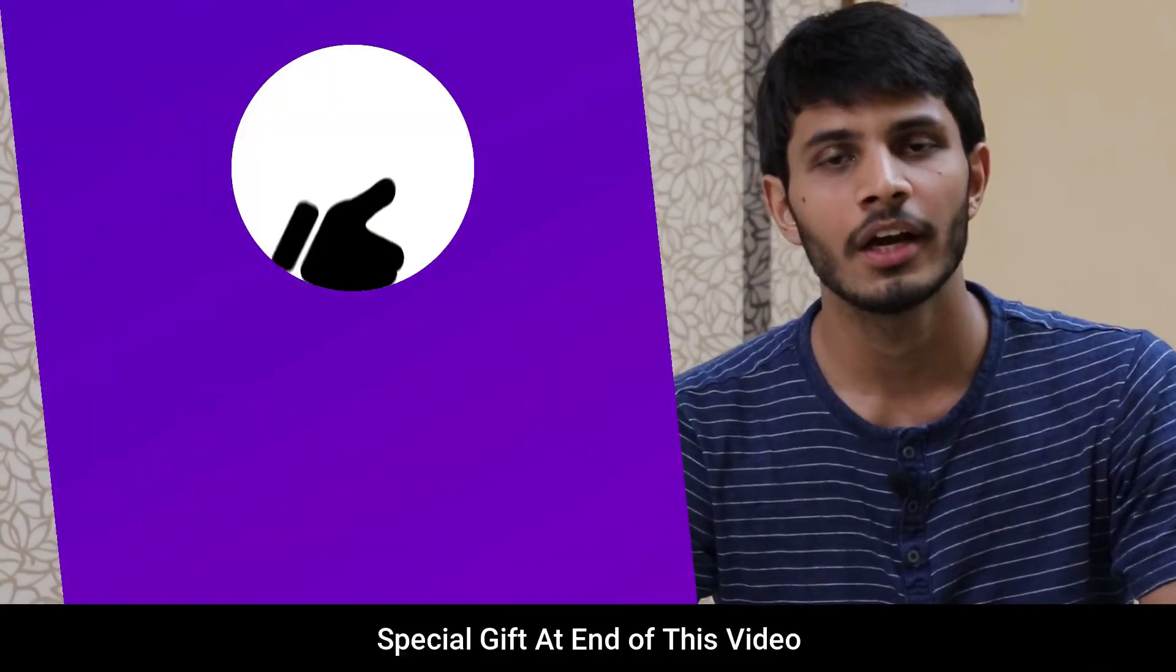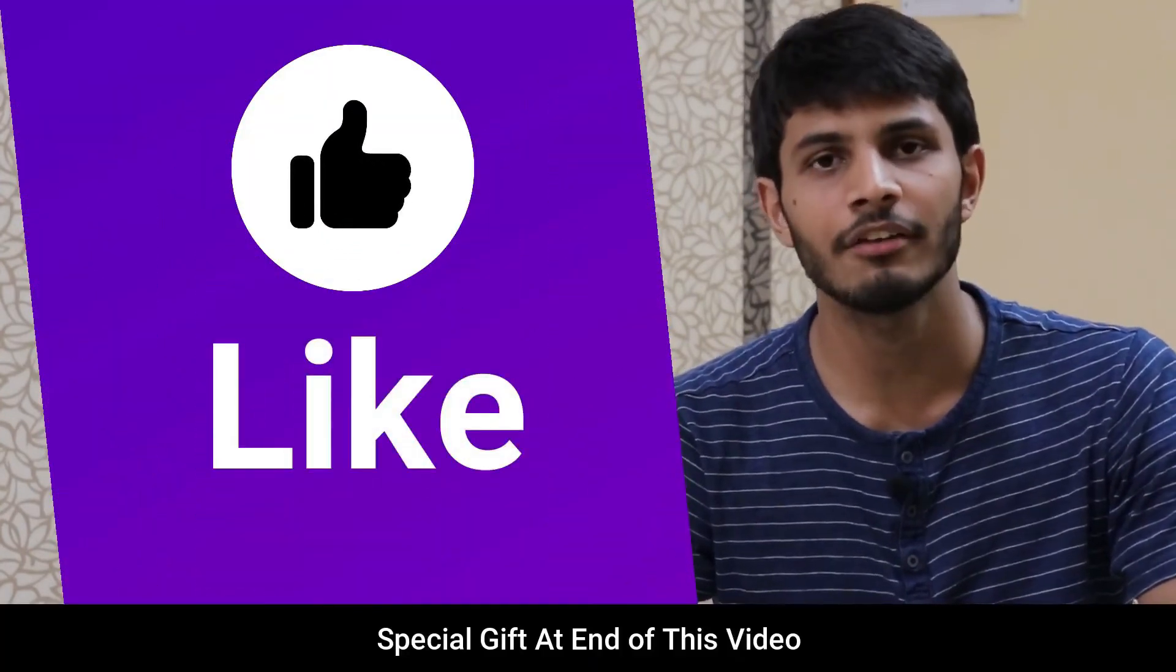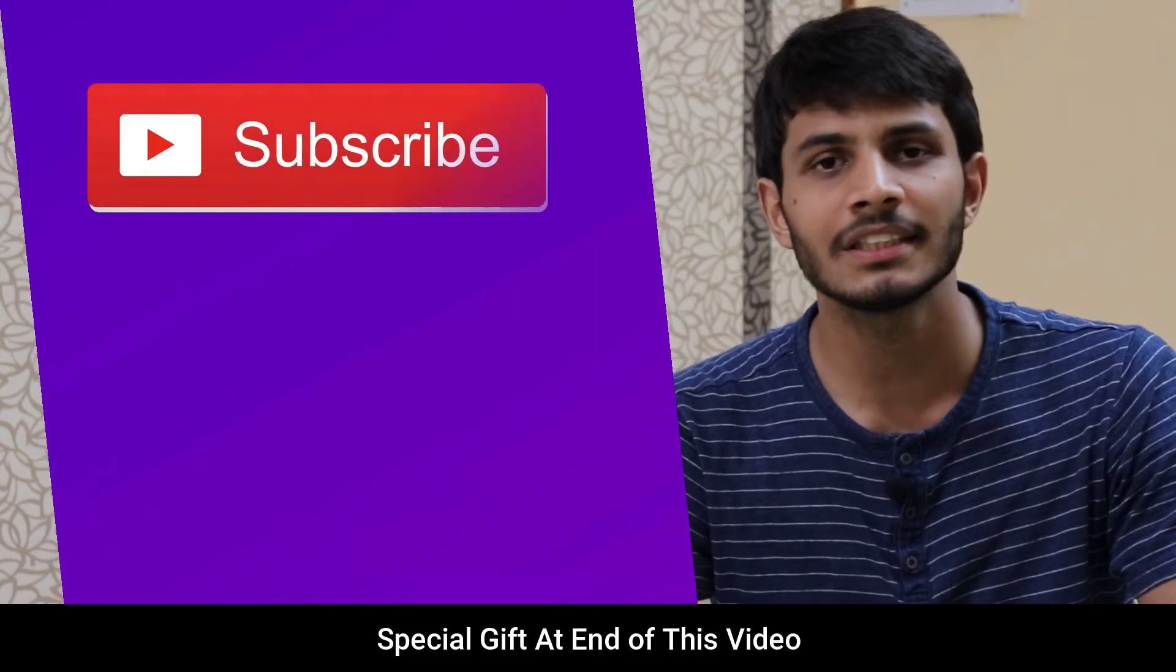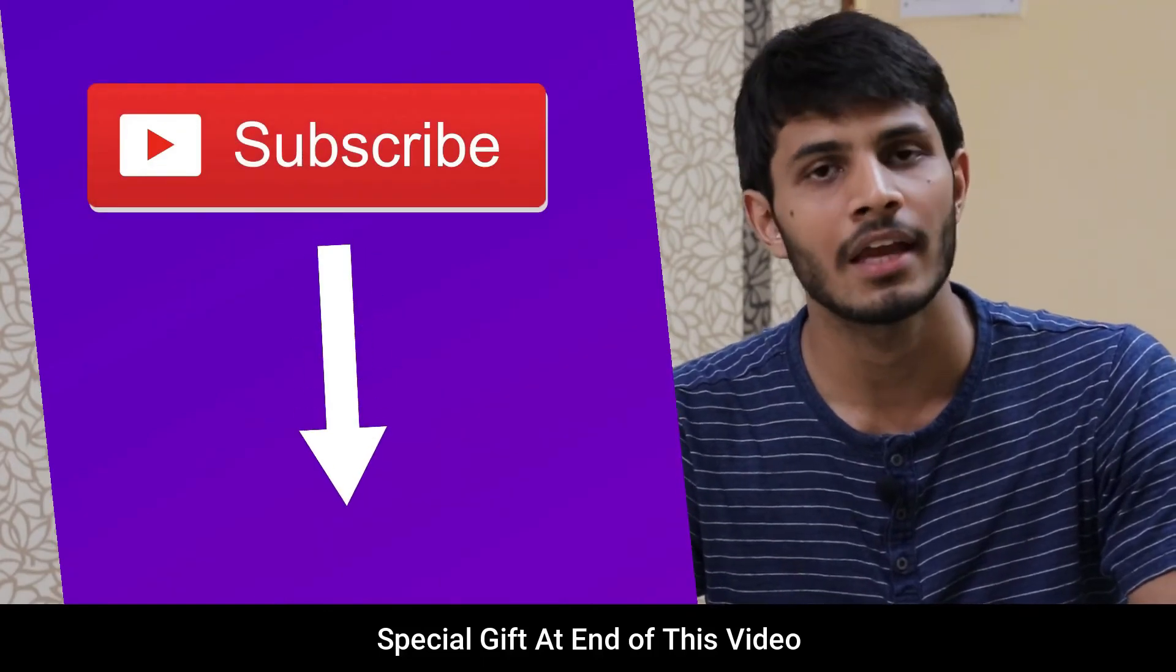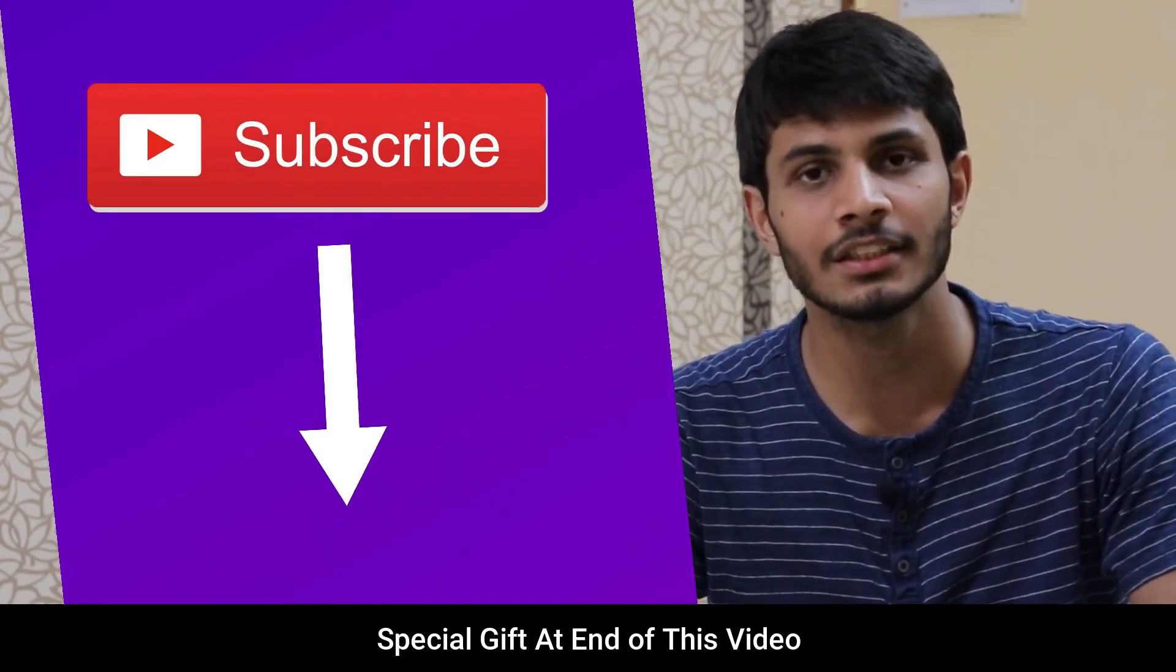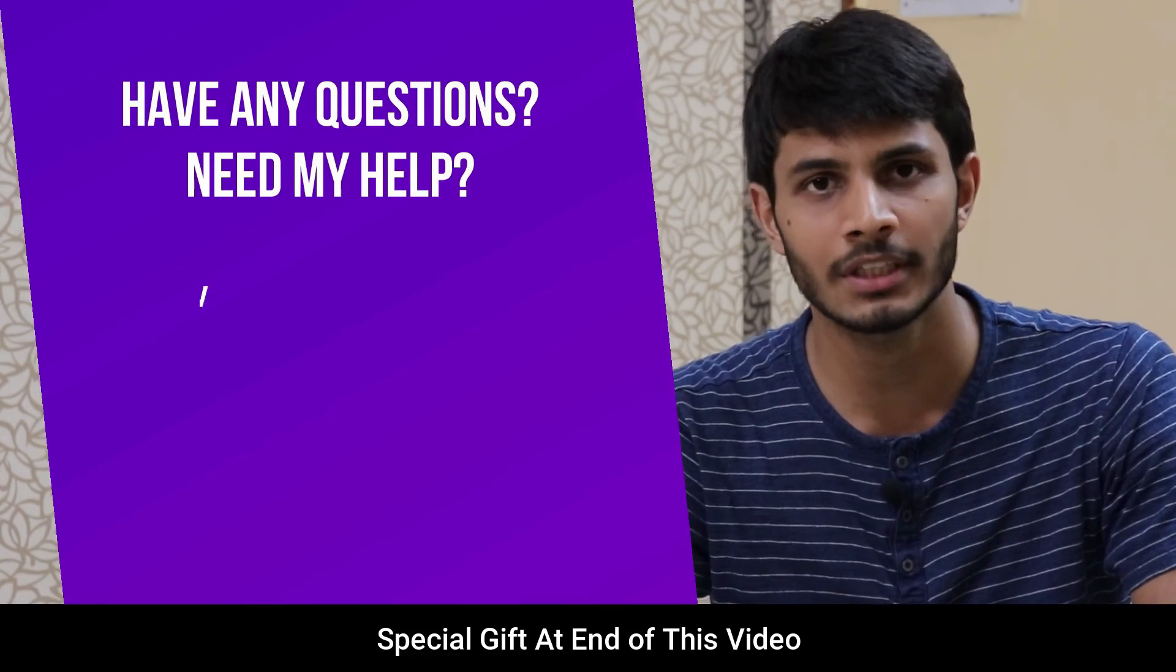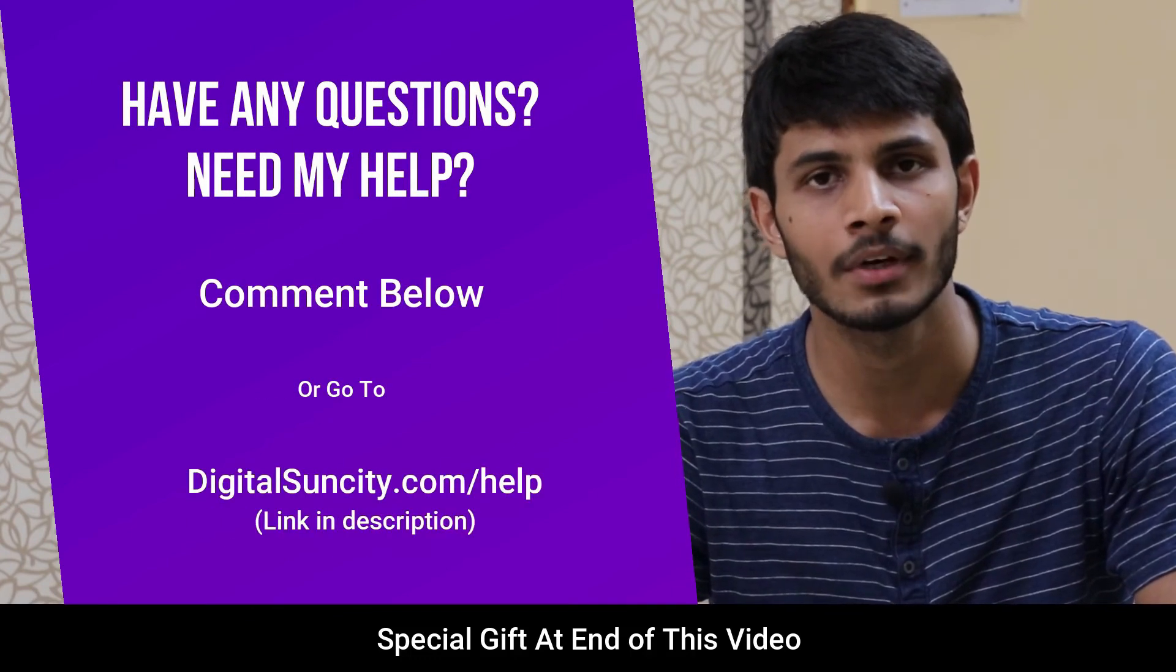I hope you liked this video. It takes me lot of efforts to create free videos like these for all of you people. So please consider to subscribe. And if you have any questions or suggestions, then you can directly go to our website digitalsuncity.com